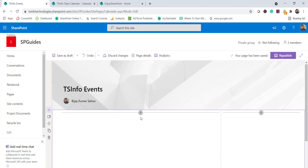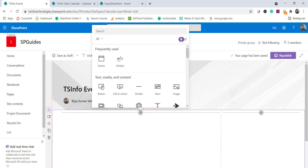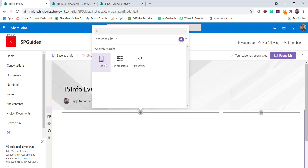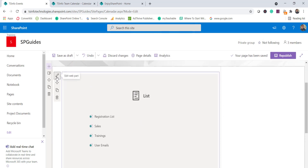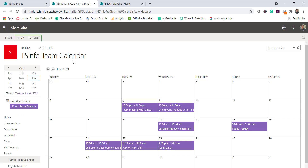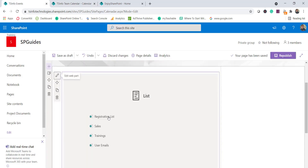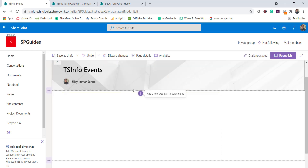As I said, your calendar is nothing but a list. But when I choose a List web part, you can see that it will not show the calendar in the options. We have registration, sales training, and user emails listed, but the team calendar list is not appearing. So we cannot use the List web part to display the calendar on a modern SharePoint site. Let me delete it.